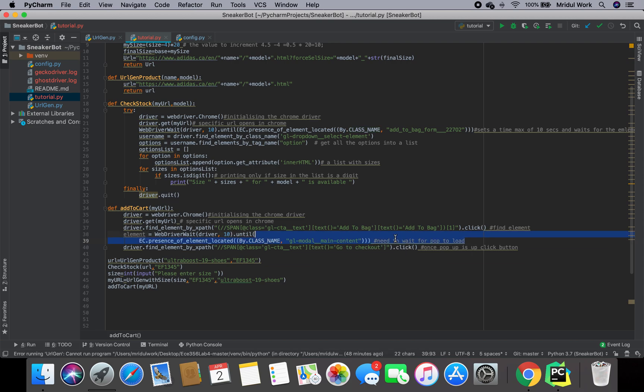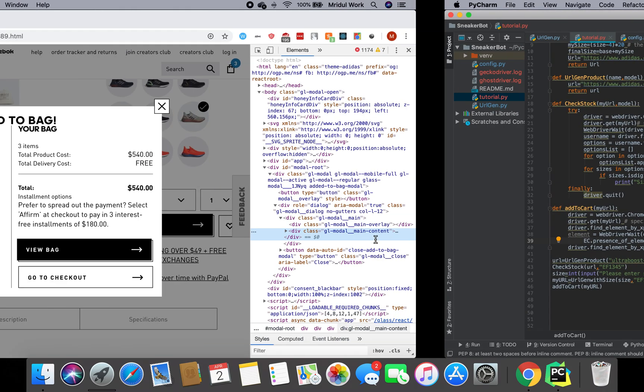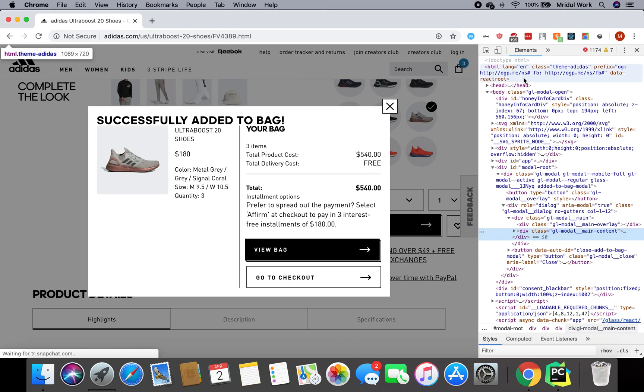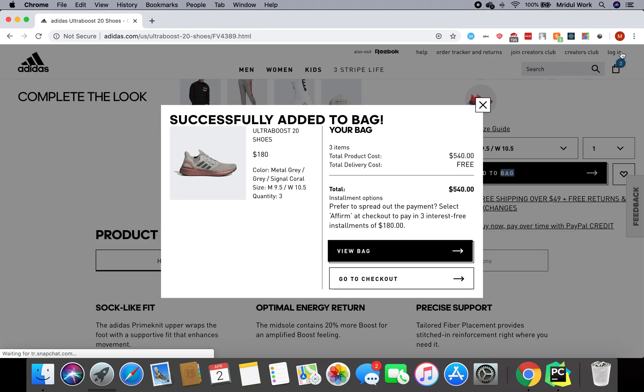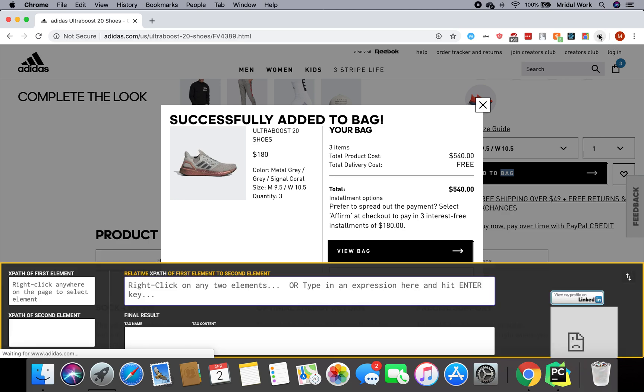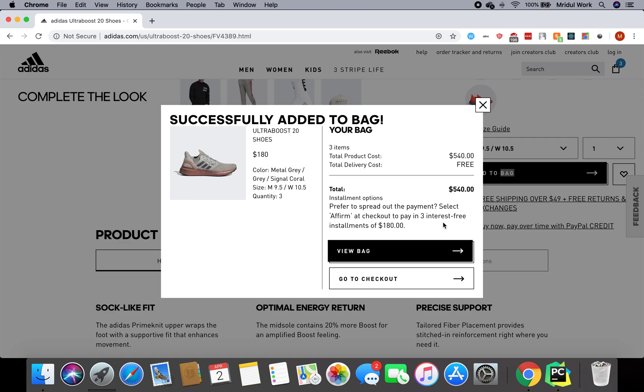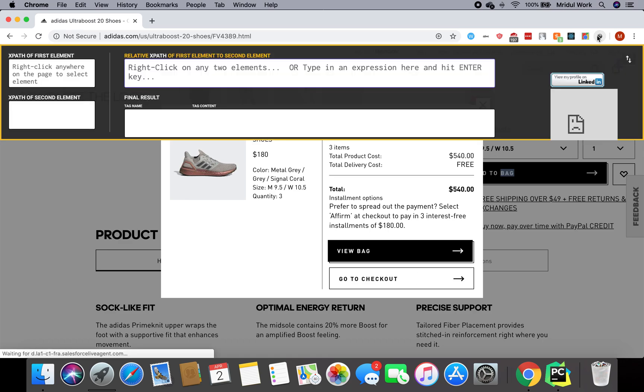Once I have this pop-up open, I'm just going to click on my extension again. Now you can move it up and down using this button.